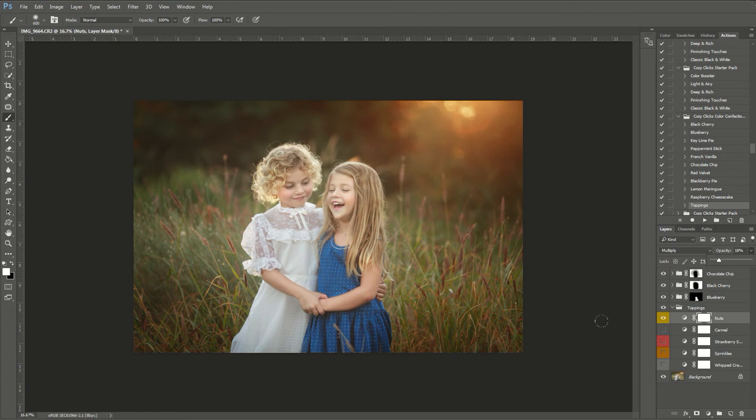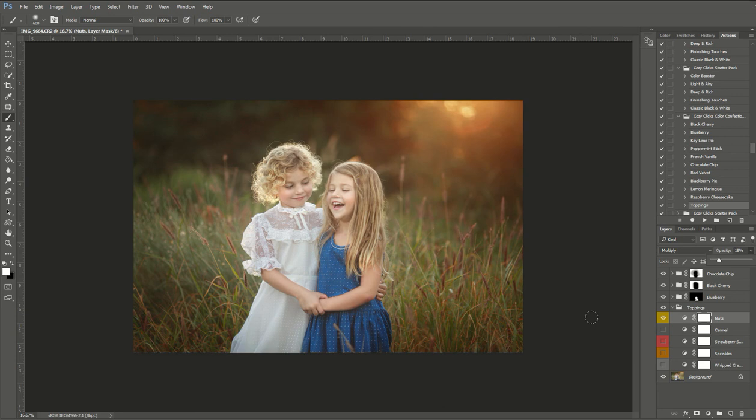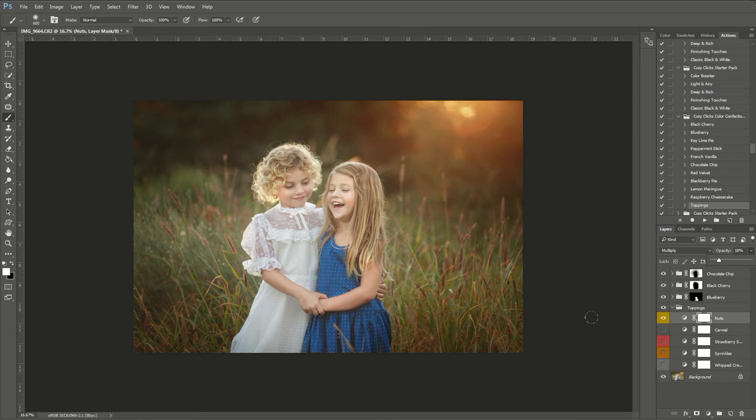And that's it. That's a really cool recipe for this photo using chocolate chip, black cherry, blueberry with my nut topping. I hope you've learned a little something. If you have this action pack, if you want to check out more from the Cozy Clicks color confection action pack, you can click on the link below and it will give you even more information. Thanks for watching guys.